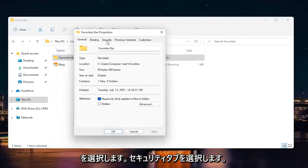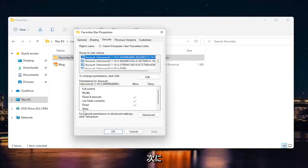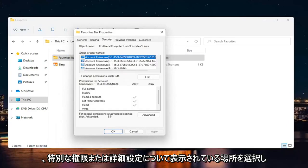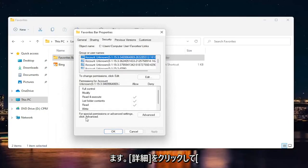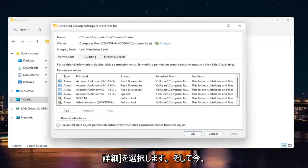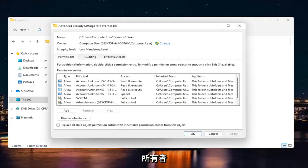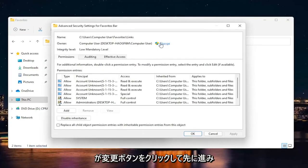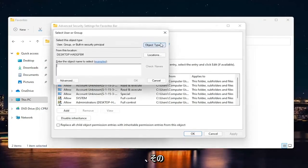I'm going to select the security tab. And then we're going to select where it says for special permissions or advanced settings, click advanced. Go ahead and select advanced. And now at this point where it says owner, click the change button. So go ahead and left click on that.